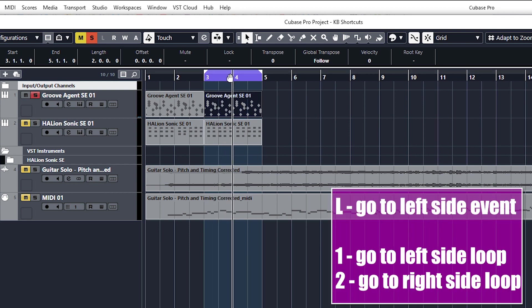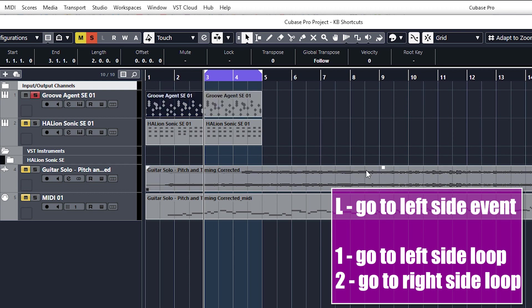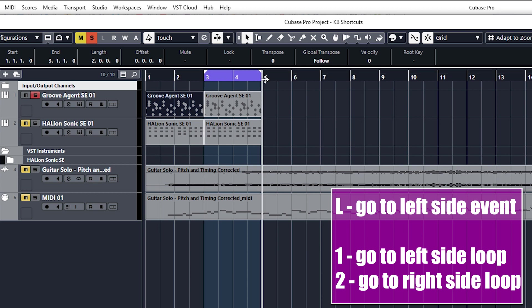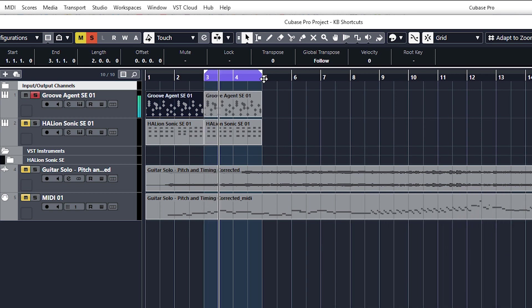So pressing L goes to the left of the event you've got selected. I'll just select that again on this one and press L. If you press one on your number pad, which is on the right hand side of your keyboard, it will go to the left hand side of the loop. If you press two, it will go to the right side. So I always use one all the time and then just press play, the space bar.